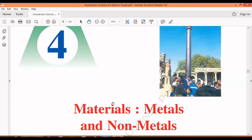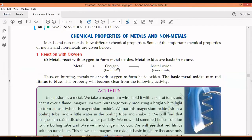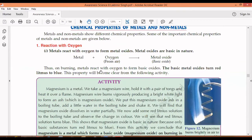Hello students, I am Muktisa from Visual Learning Center and we are on chapter number 4 of Science: Materials, Metals and Non-metals. In this chapter, we have already completed the study of physical properties of metals and non-metals. From today, we are moving on to the important part of this chapter: chemical properties of metals and non-metals.